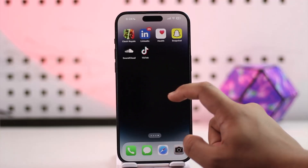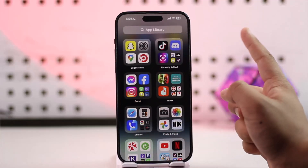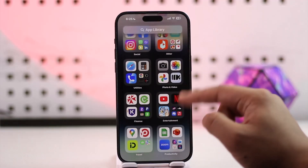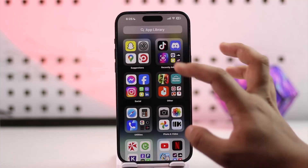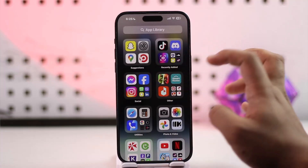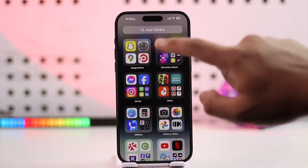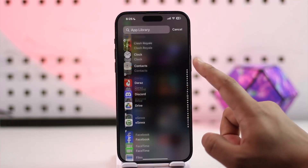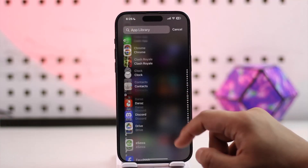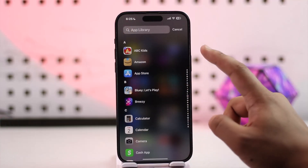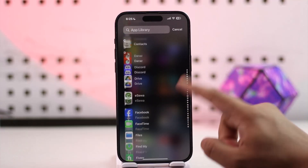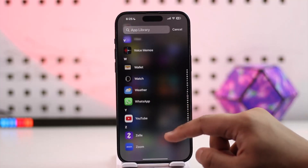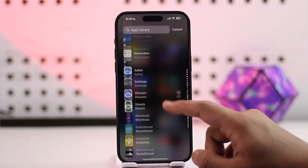If you swipe all the way to the right-hand side you come to the App Library. You can see it's not in alphabetical order here — it shows random categories. But when you tap on the App Library search bar icon, this is where you will actually see apps in alphabetical order: a, b, c.